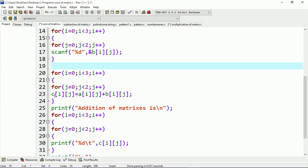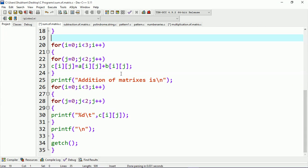The content will be stored at addresses c[0][0], c[1][0], c[1][1], and so on. Whenever the addition of the matrices is complete and all values are saved in matrix C, it will then print the elements of matrix C, which is the addition of matrix A and B. I'm printing a message which says 'addition of matrices is.'